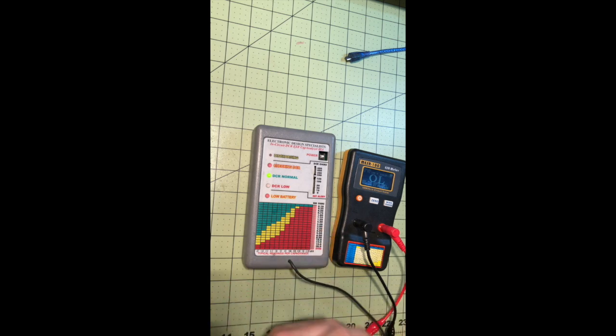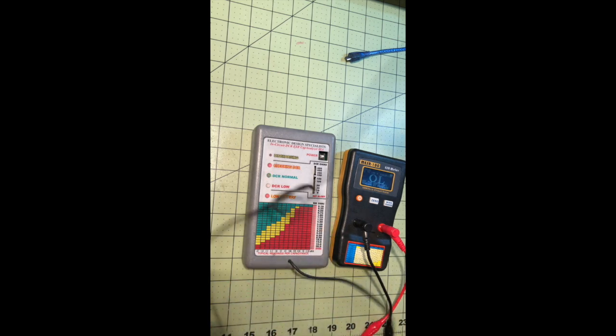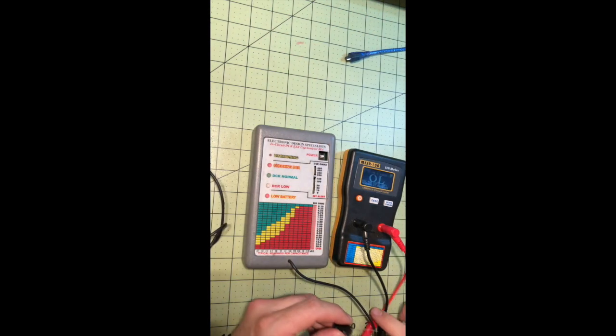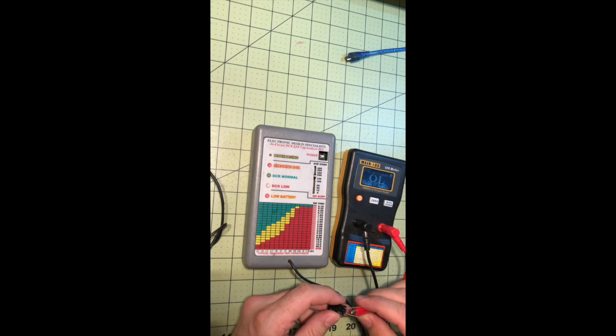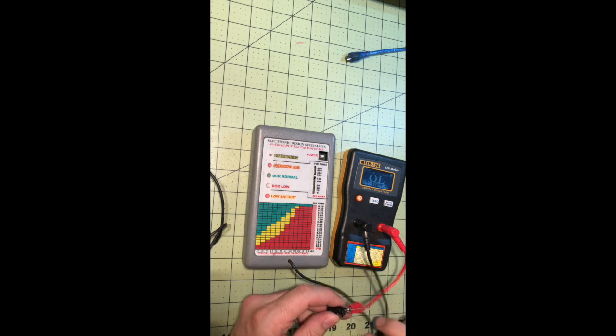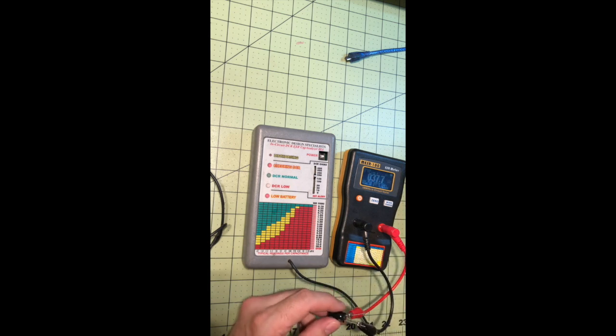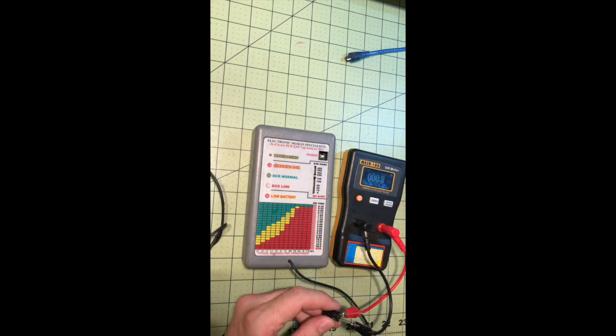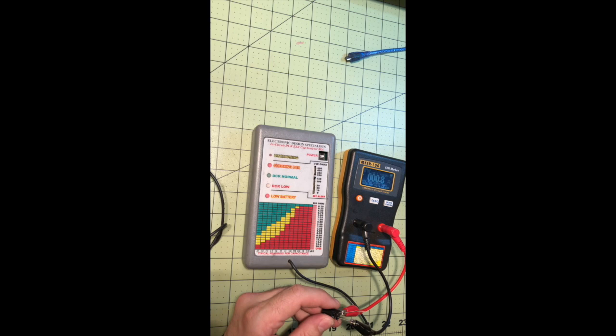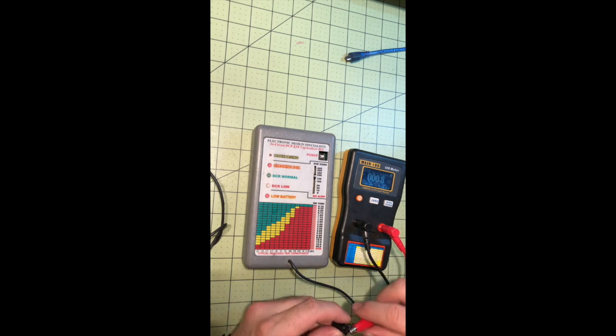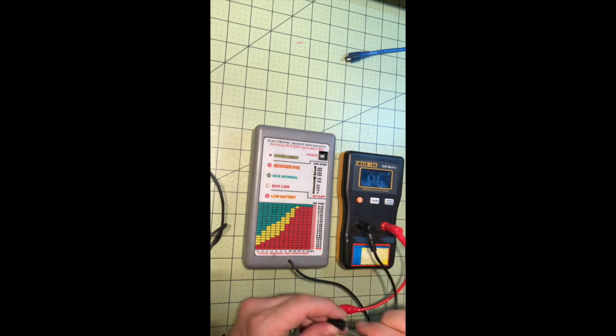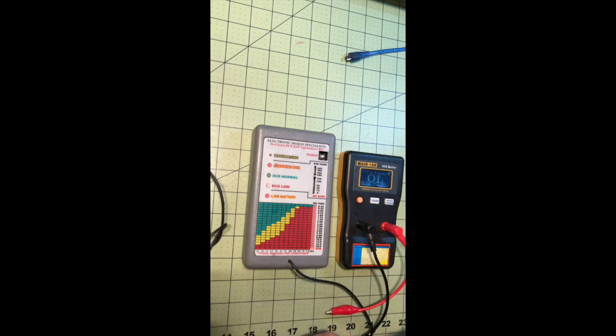That's testing good. And with this guy, it's saying a good cap with low ESR. Now let's go ahead and read a bad cap.